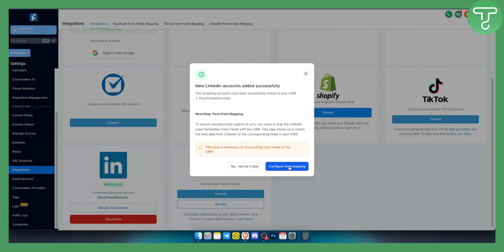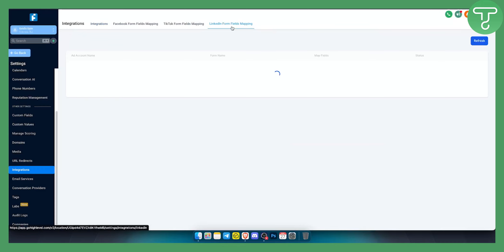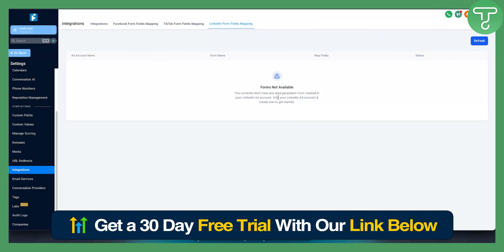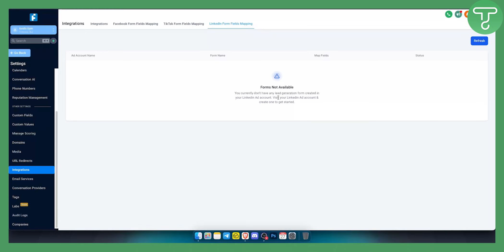Once connected, you need to configure field mapping. Click on field mapping and once you have an ad, map first name to first name, second name to second name, email to email — that's pretty much it. You'll also need to go here and enable it.